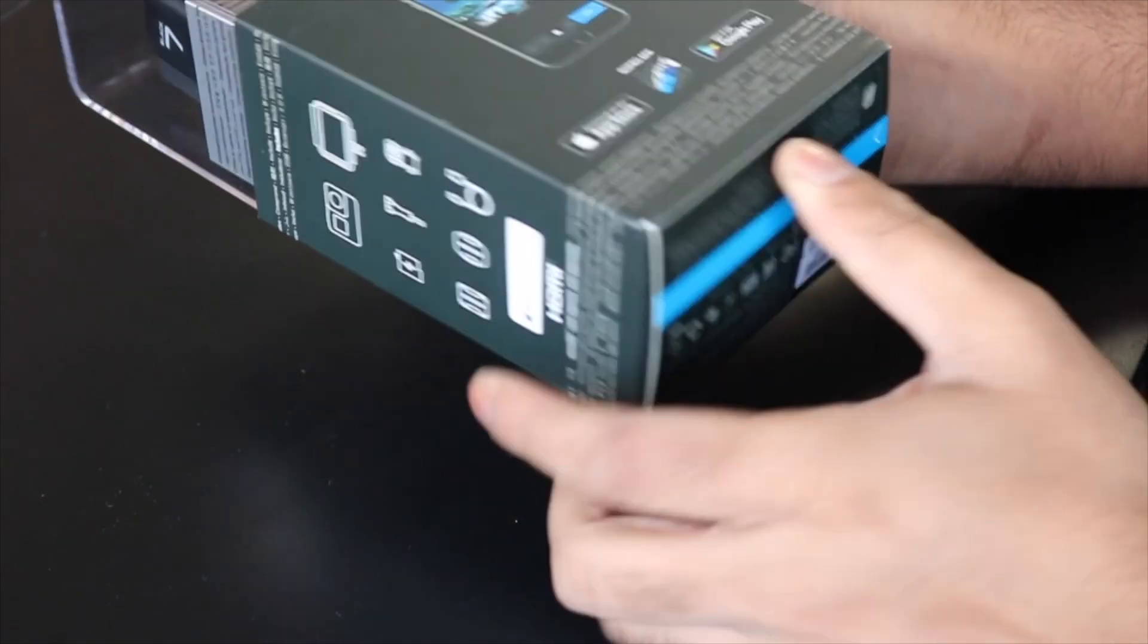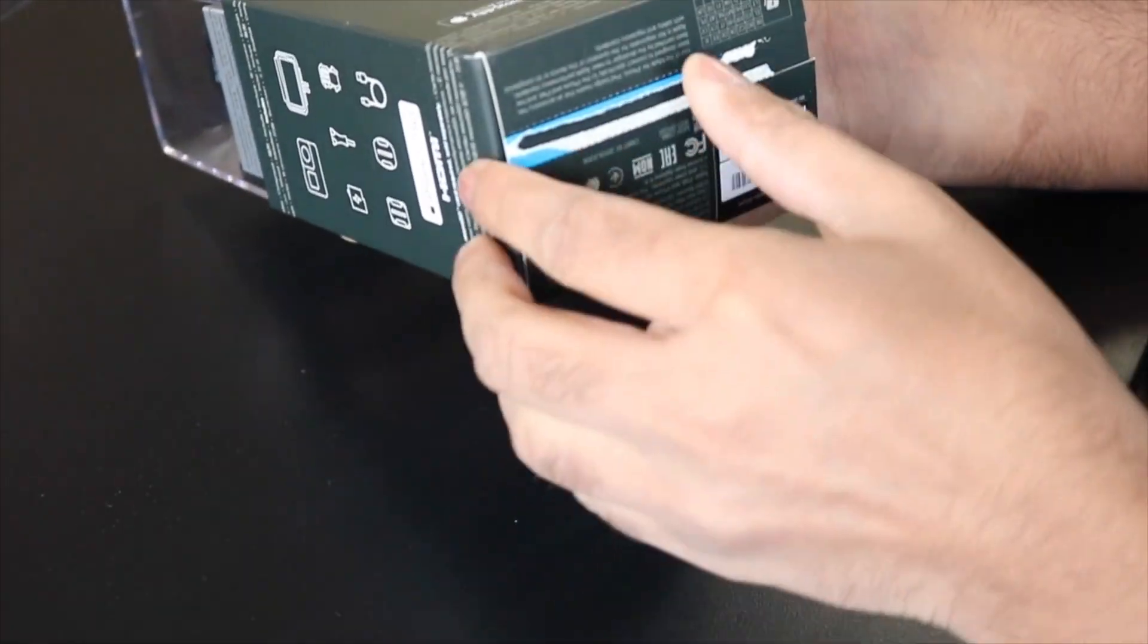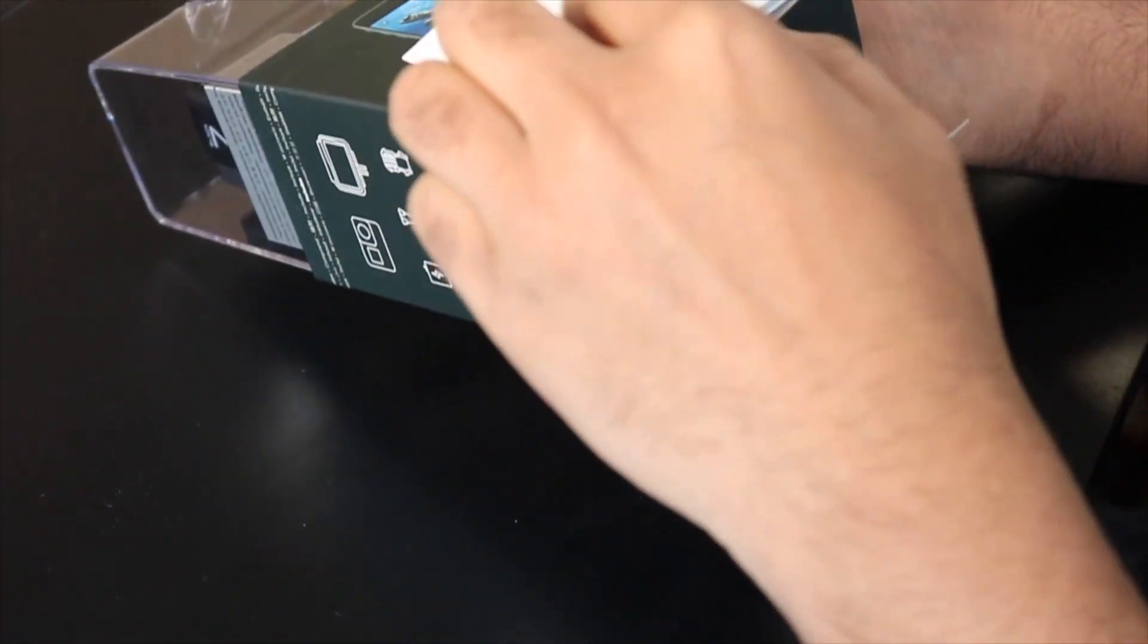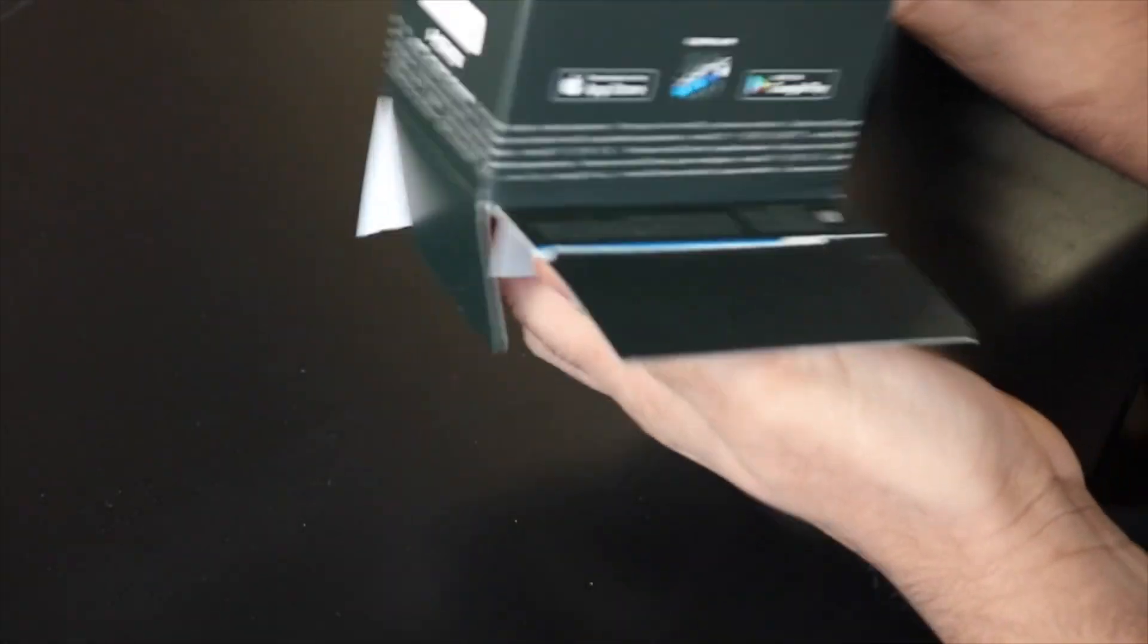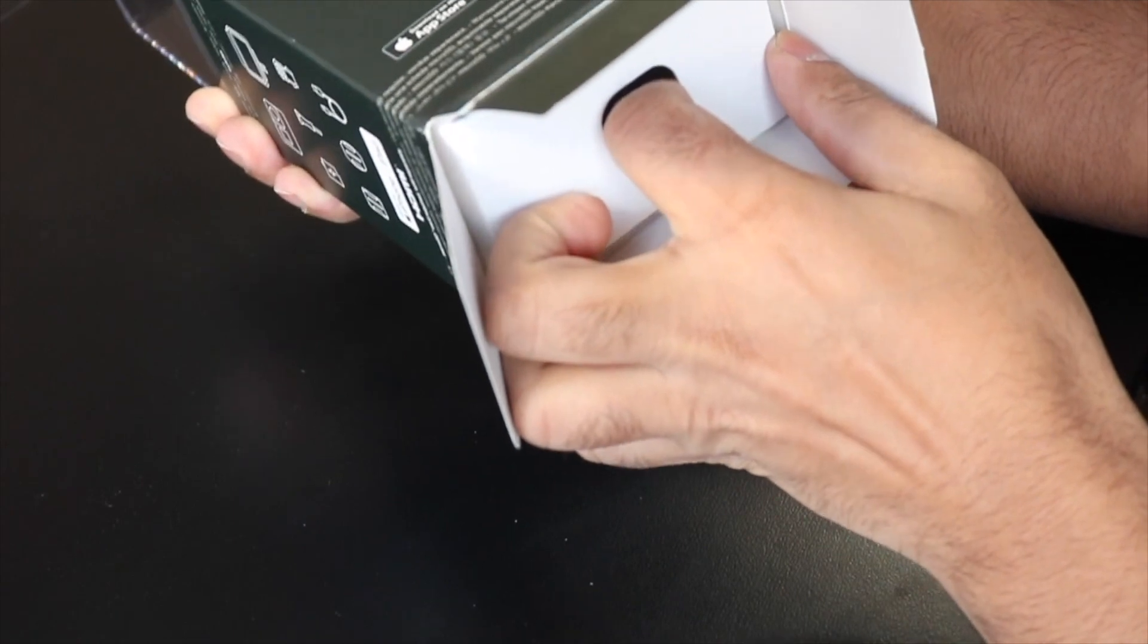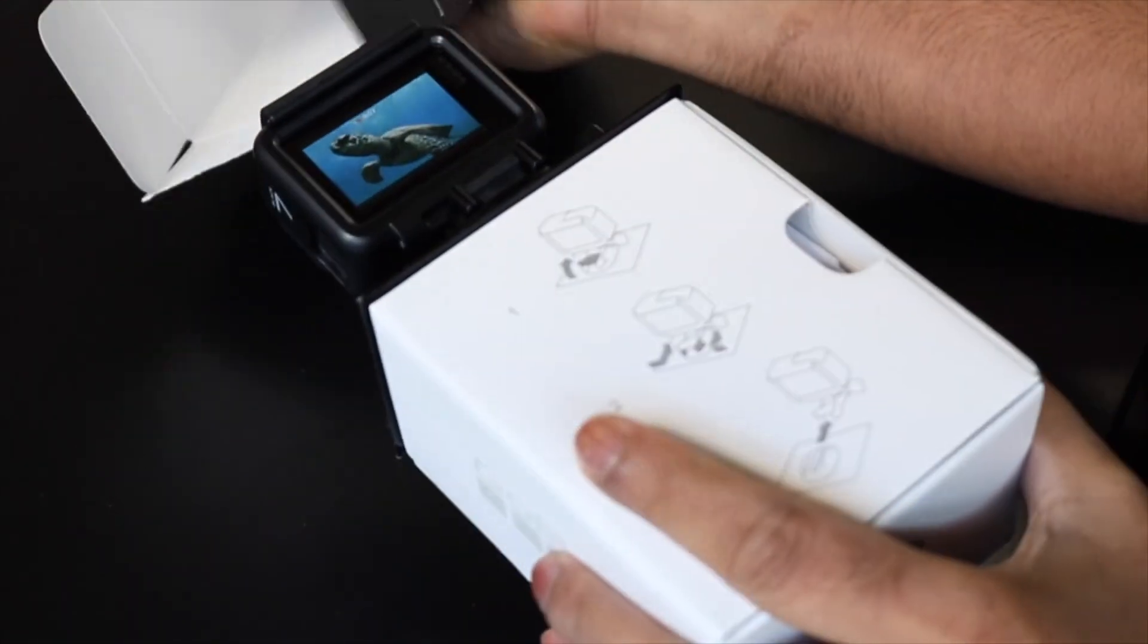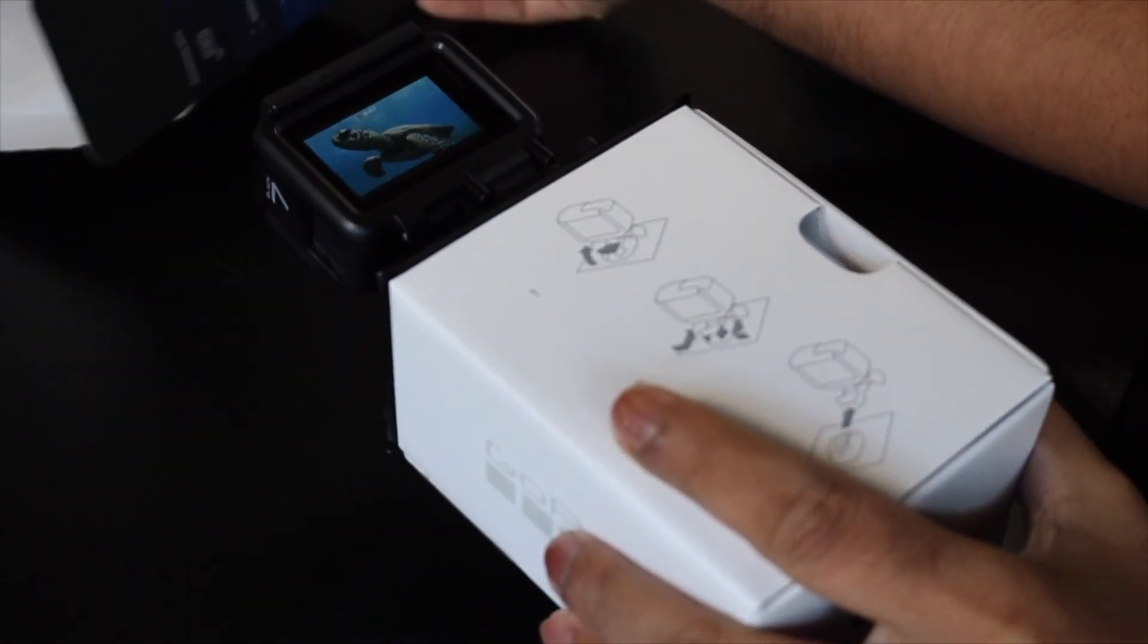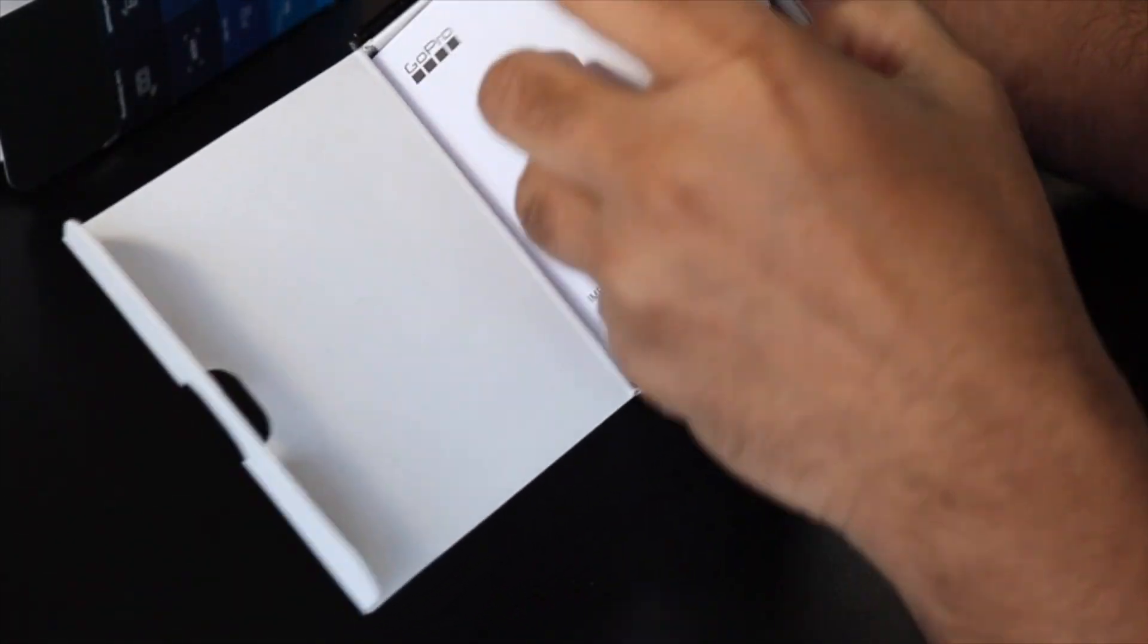Let's get into it. That is the box. So you have the warranties and the guides.